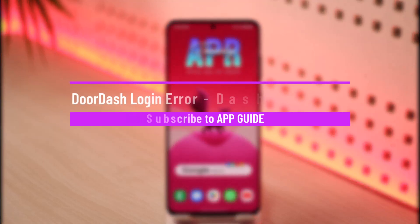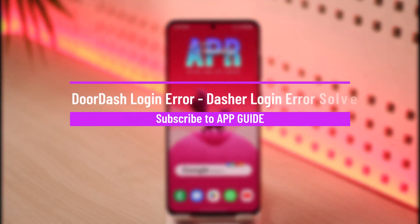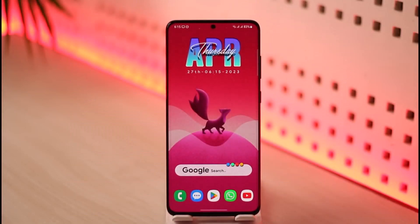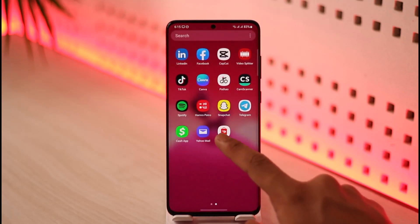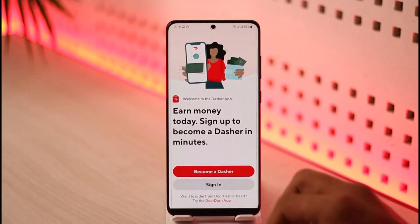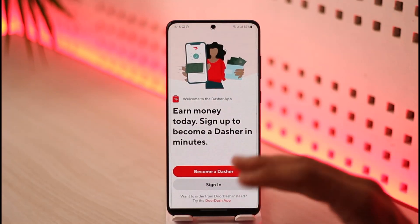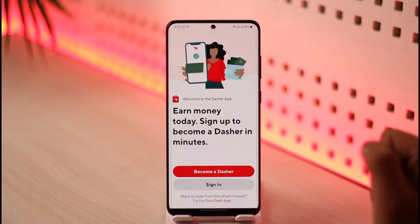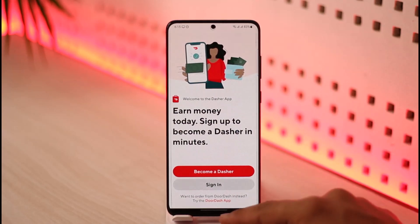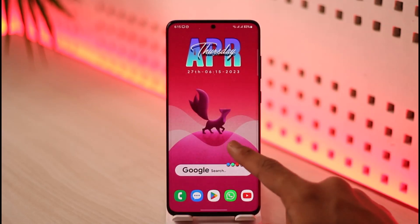Hello everybody, welcome back to the channel. In today's video I'll guide you on how you can solve the DoorDash Dasher login error. In order to solve the DoorDash drivers or the Dashers app login error, let's say that you have the Dasher application and you're trying to log in to hopefully make some money, but the app is not letting you log in. There are a couple of reasons why this happens, so we're going to start with the basics.